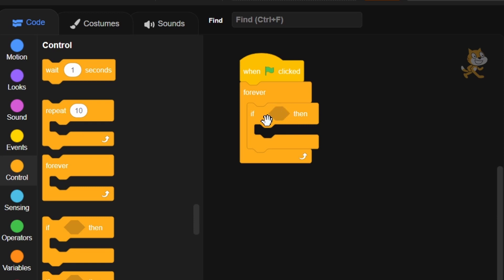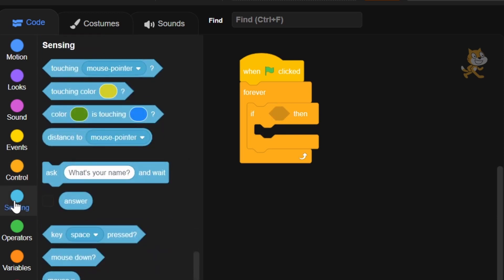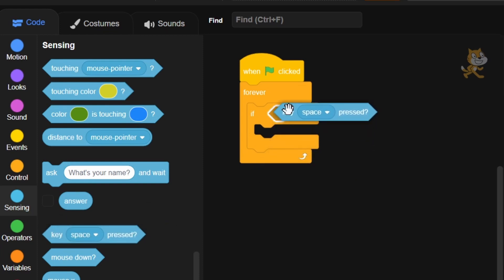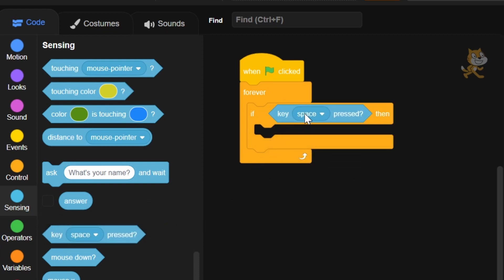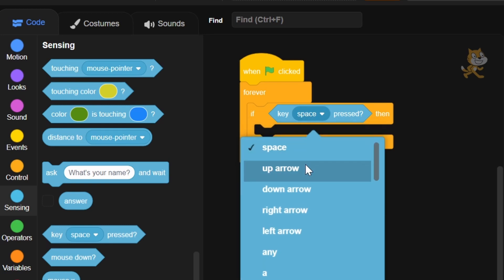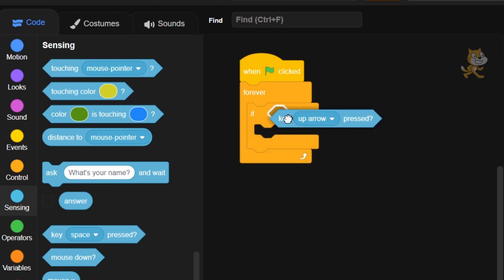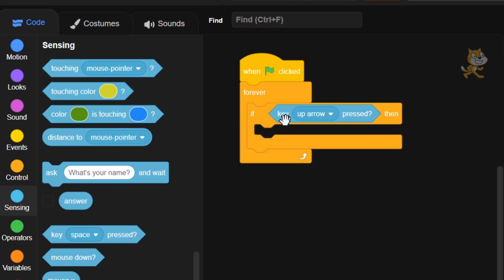Now what's going inside? We're going to go to the Sensing tab — this blue tab — and grab a 'key pressed' block and put that inside. Now we're going to click this and select 'up arrow.' So now if the up arrow key is pressed, it's going to do what's inside here; otherwise it won't.